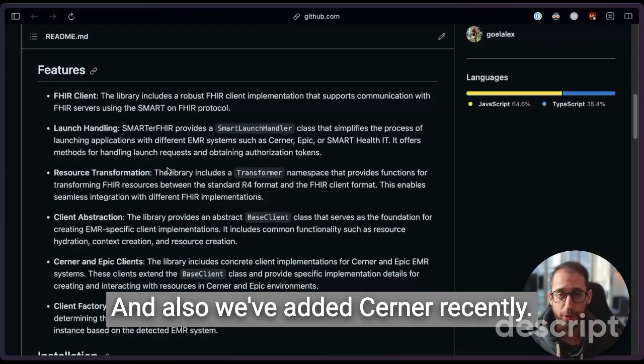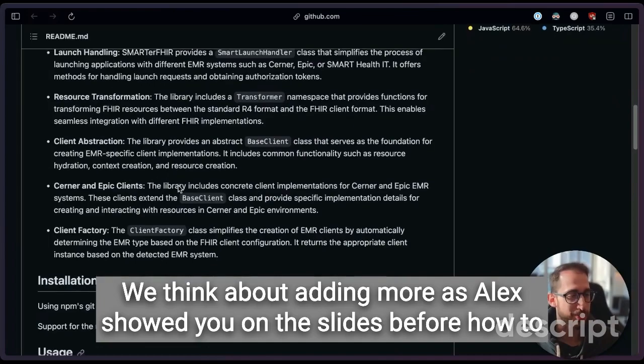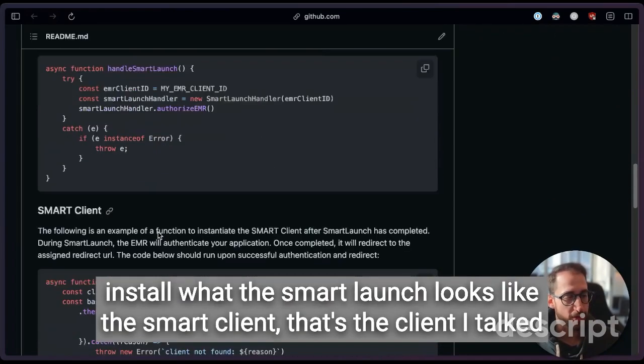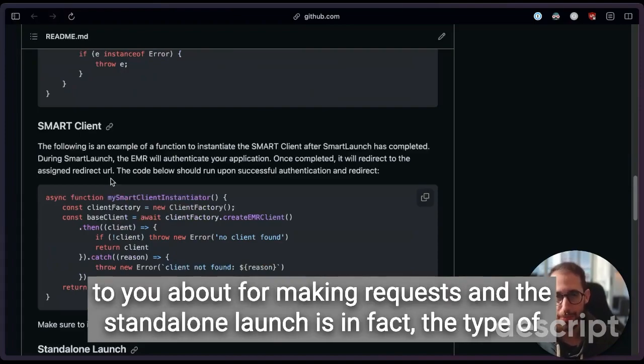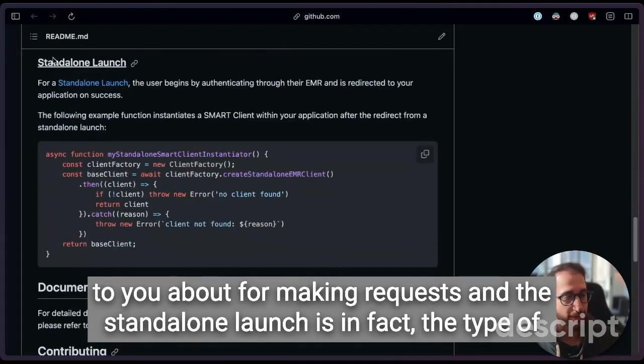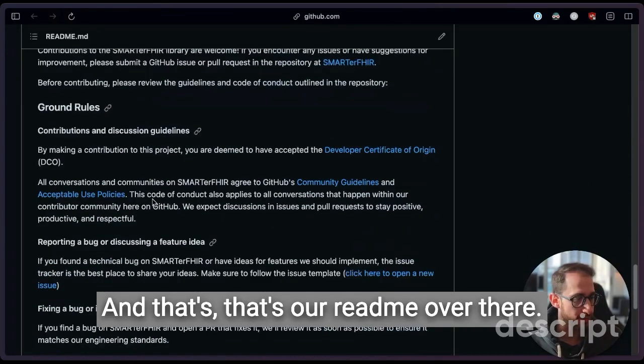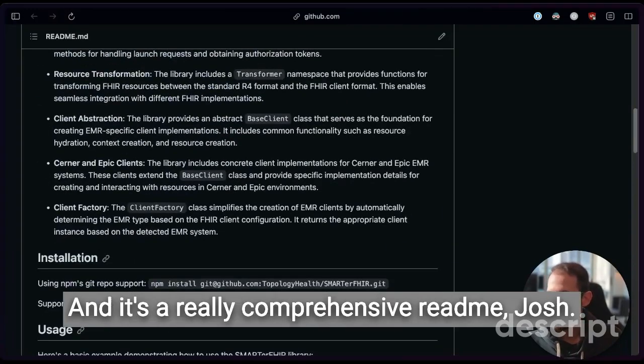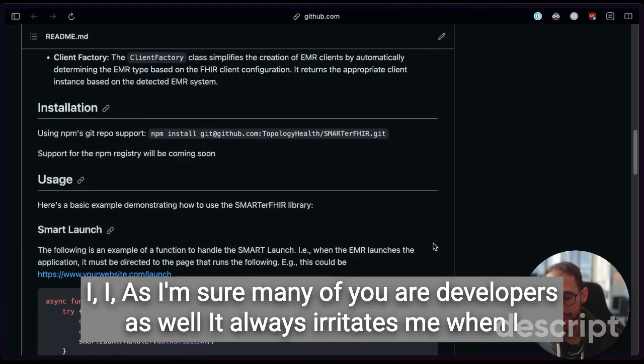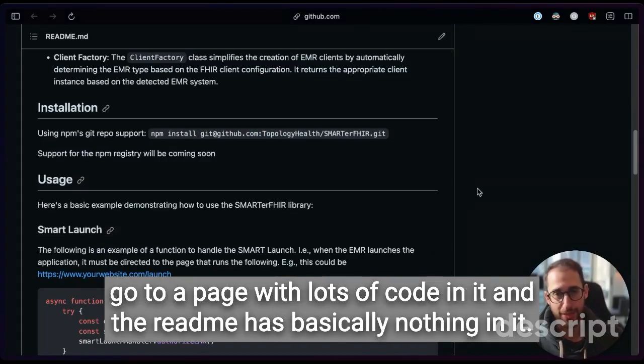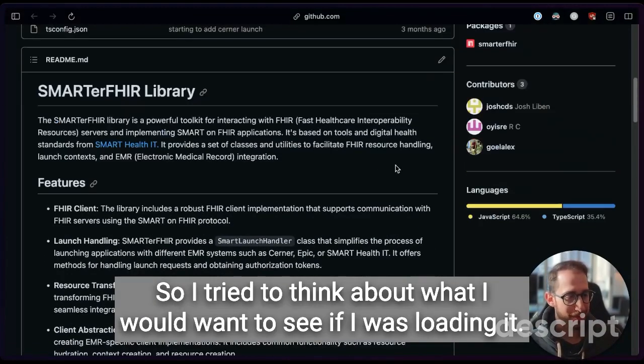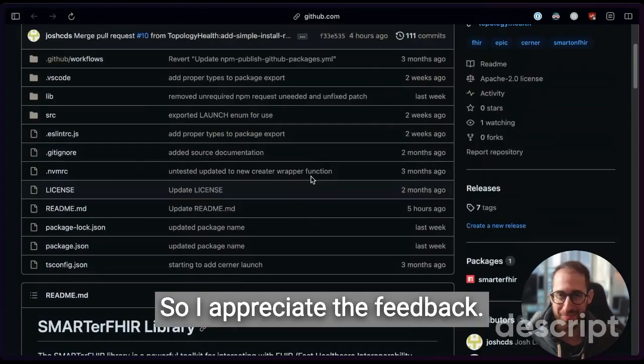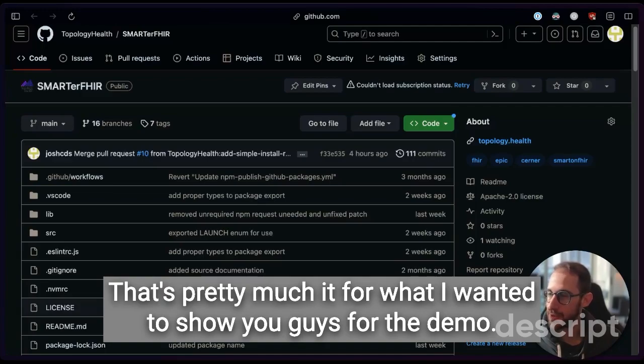And also we've added Cerner recently. We think about adding more as Alex showed you on the slides before. How to install, what the SMART launch looks like, the SMART client. That's the client I talked to you about for making requests. And the standalone launch is in fact the type of launch that I demoed for you today here. That's our README over there. That's a really comprehensive README, Josh. Love it. We did our best. As I'm sure many of you are developers as well, it always irritates me when I go to a page with lots of code in it and the README has basically nothing in it. So I don't even know where to start. So I tried to think about what I would want to see if I was loading it. So I appreciate the feedback.